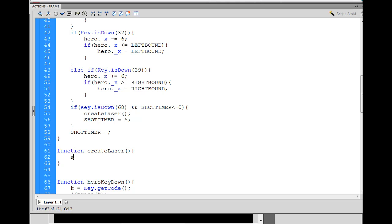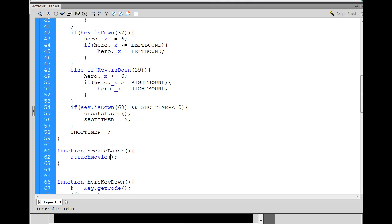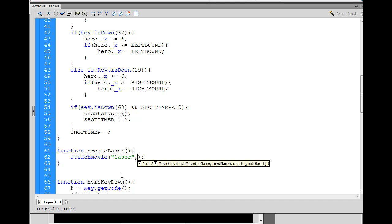The first thing we do is when the player presses the arrow key, we're going to attach a movie clip from the library using the attachMovie method. It's part of the MovieClip class, built into ActionScript — you'll see it turn blue. We tell it which movie clip from our library; we have one with linkage set to 'laser'.